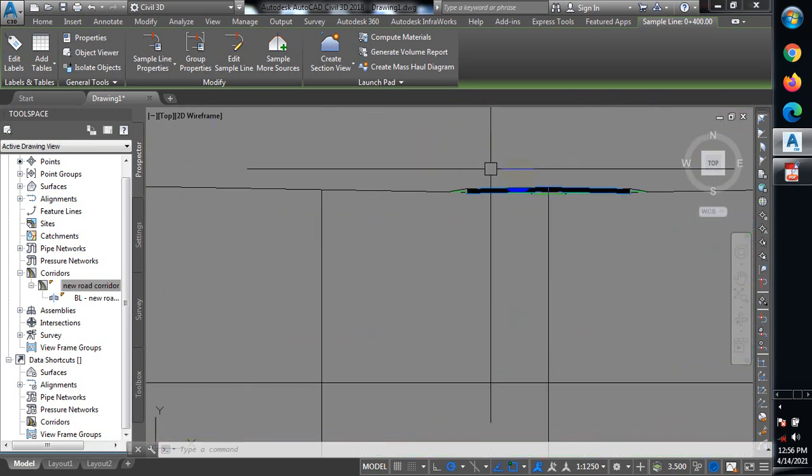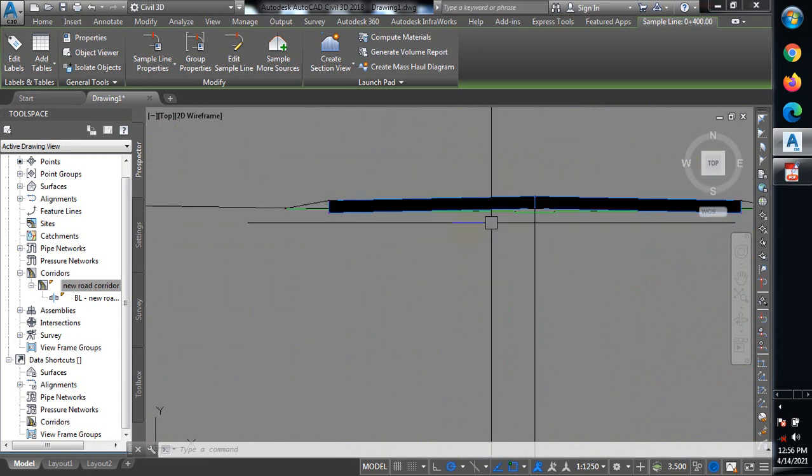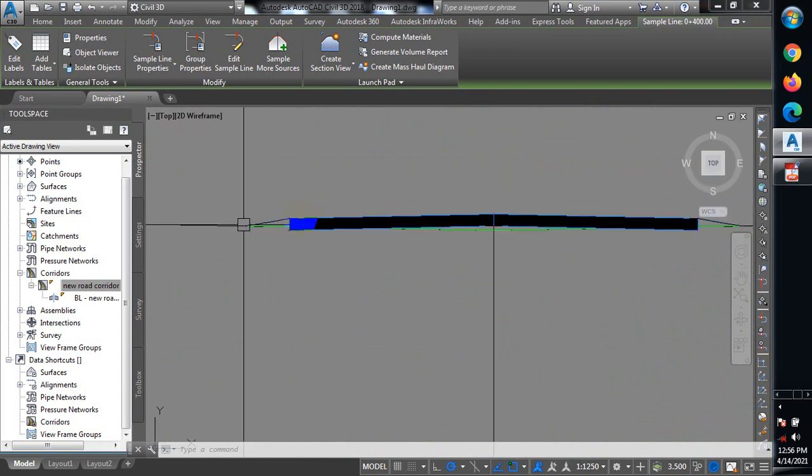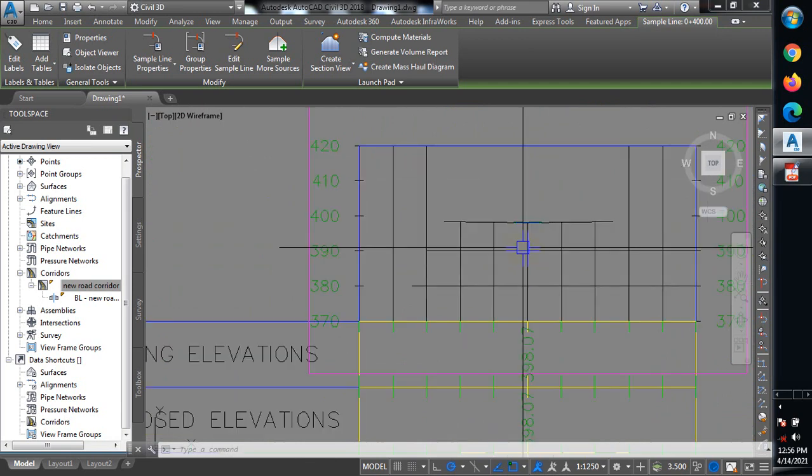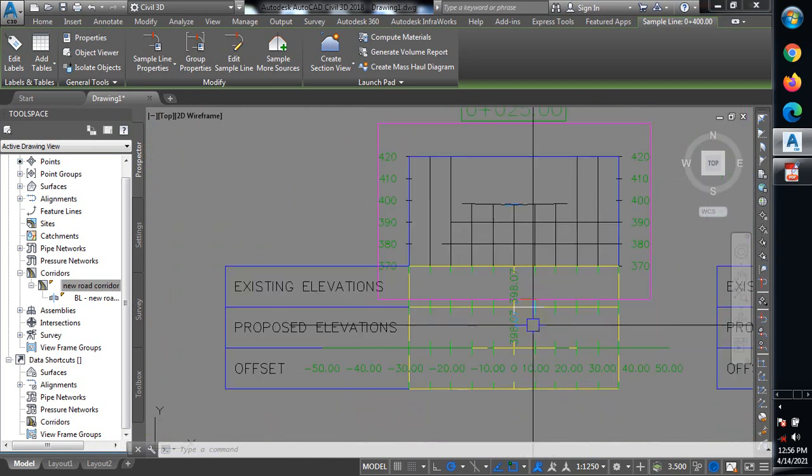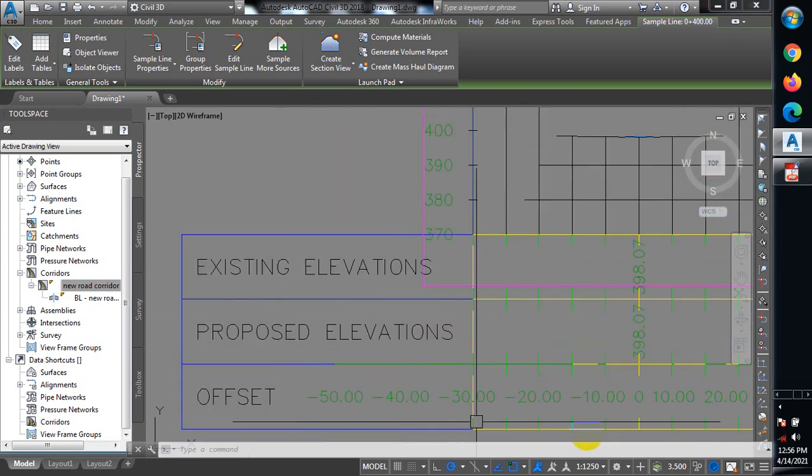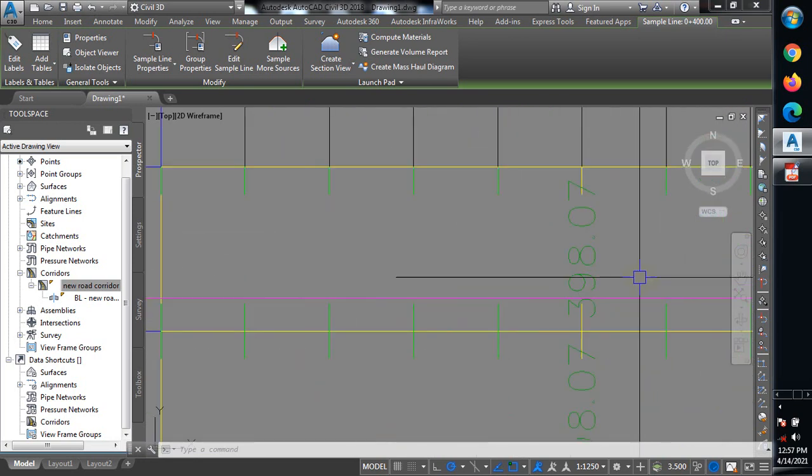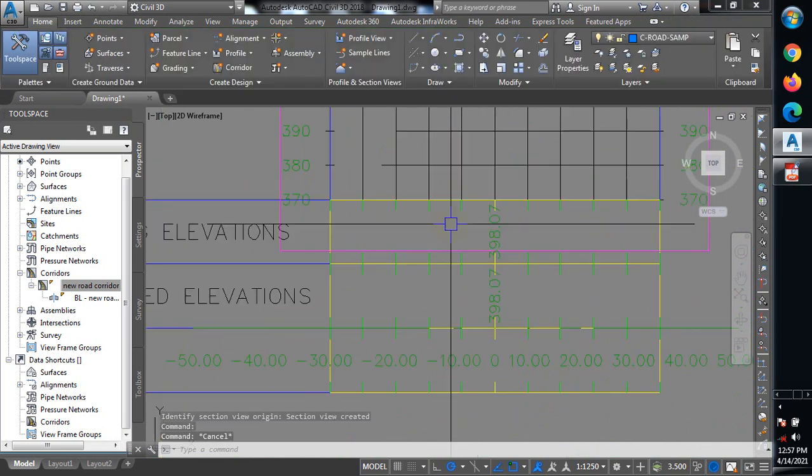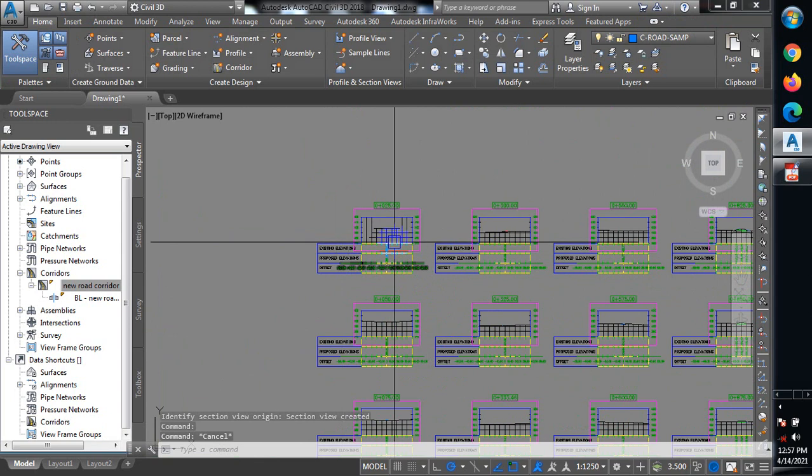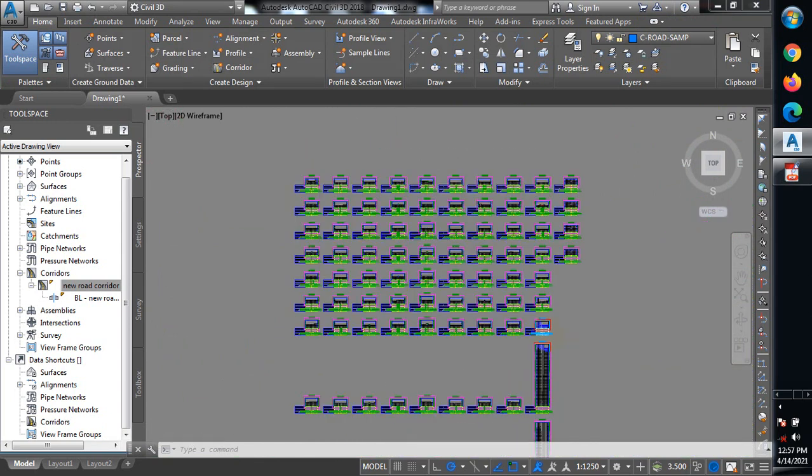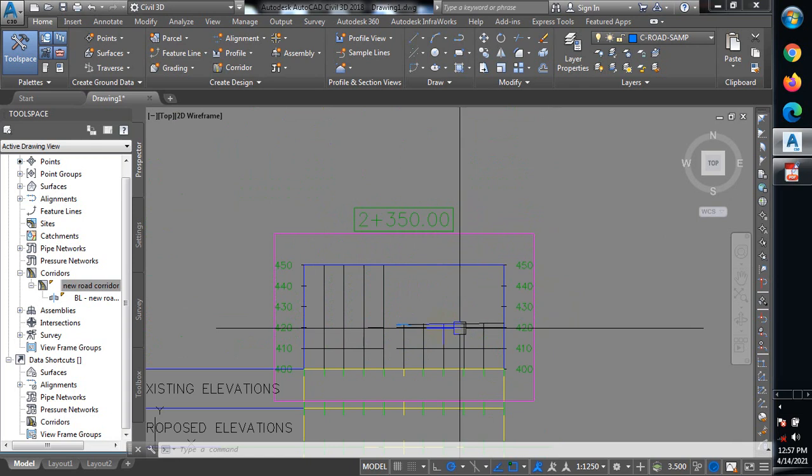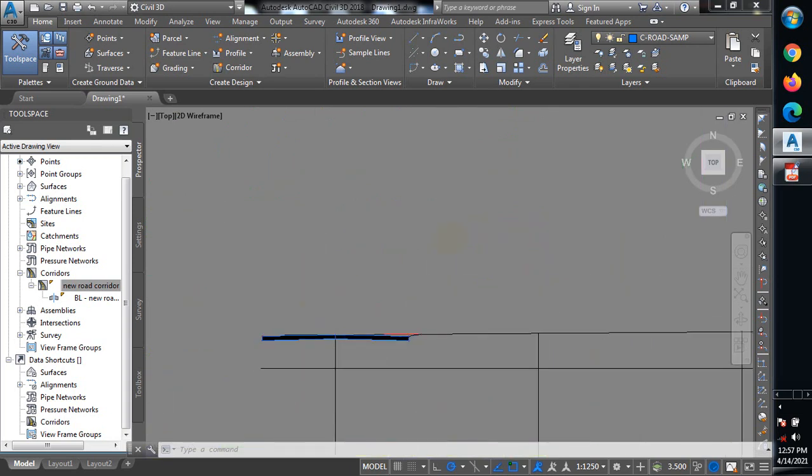Now you can see our route. This is the alignment we used. You can see the values for the existing elevation and the proposed elevation. The values are there so you can compare between the proposed and the existing. This is how to get the cross-section.